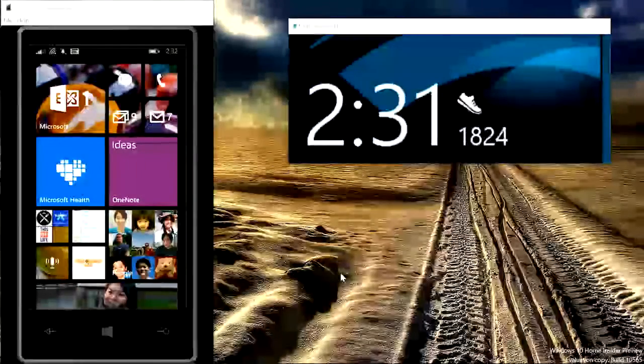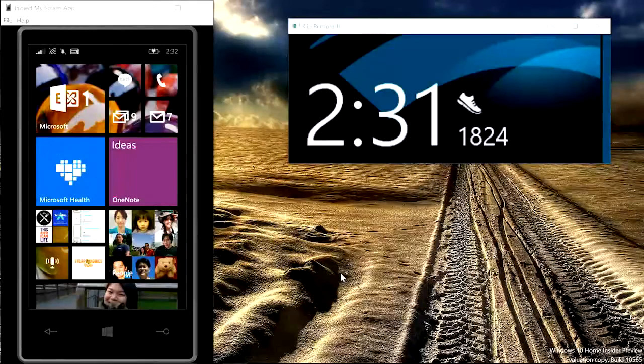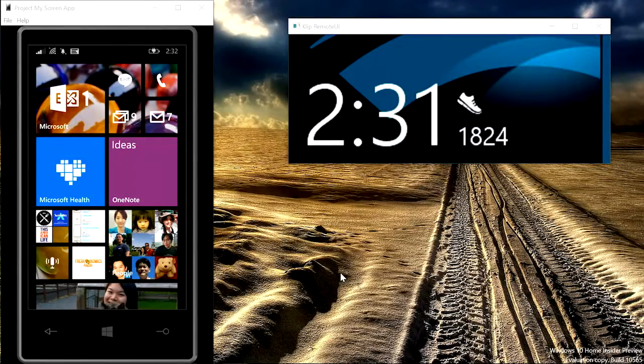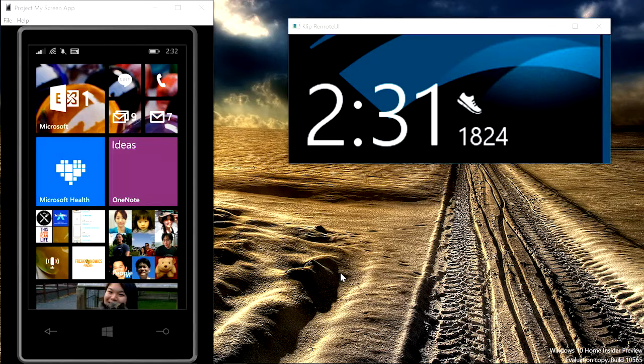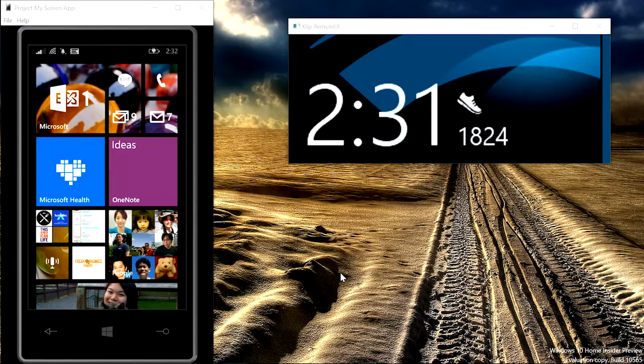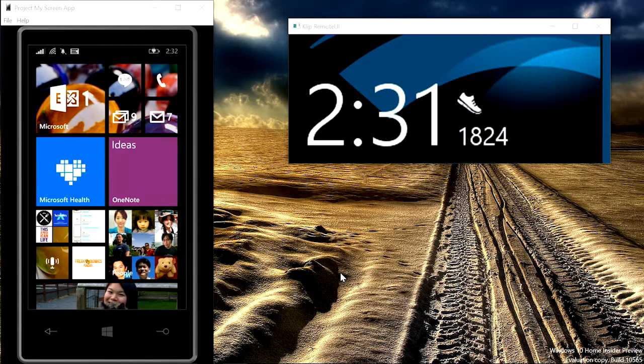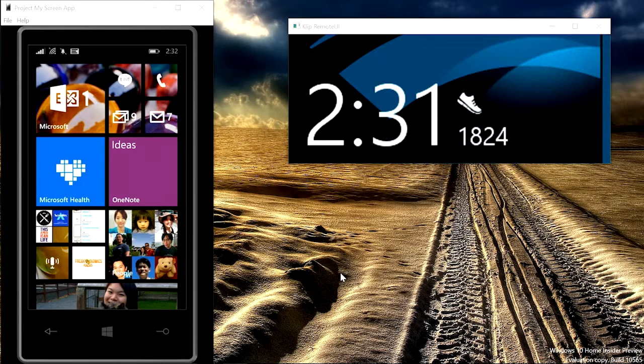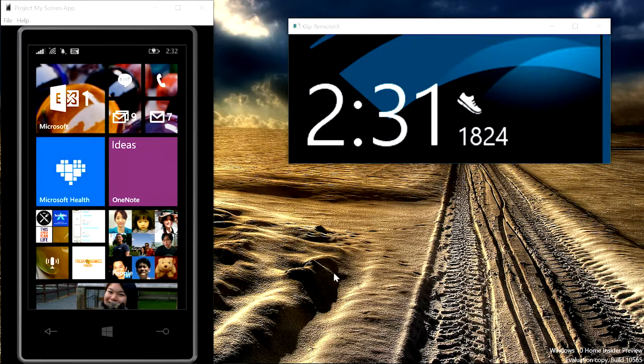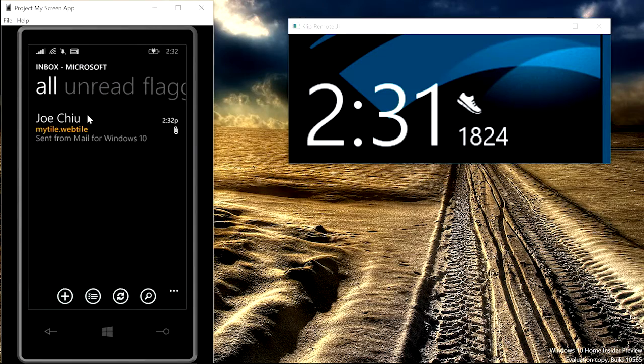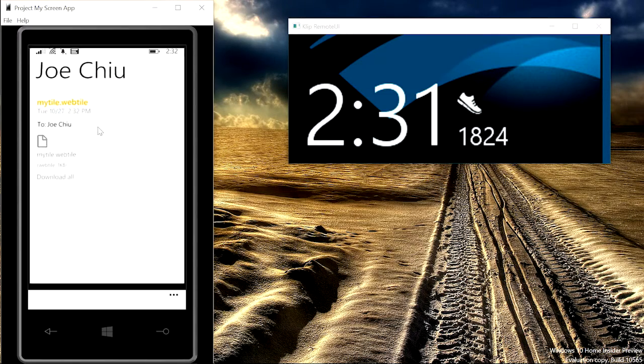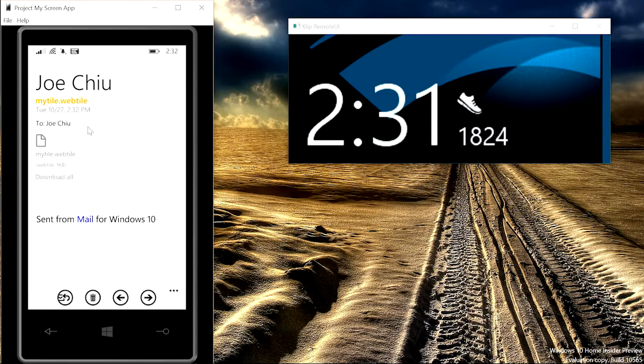Right now, you can see that I'm projecting my phone and my band screen on my PC. I have just emailed web tile package to myself. Let me show you how easy it is to install the web tile. In my mailbox, the web tile has just arrived as an attachment.